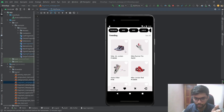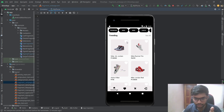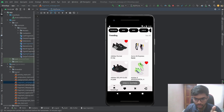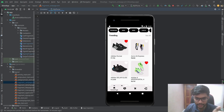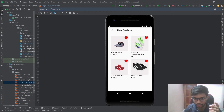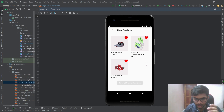I also implemented the like functionality in this app. If we like a product, it will be added to the database, and we can see liked products on the like page. If we click the like button again, it will remove that item from the list.